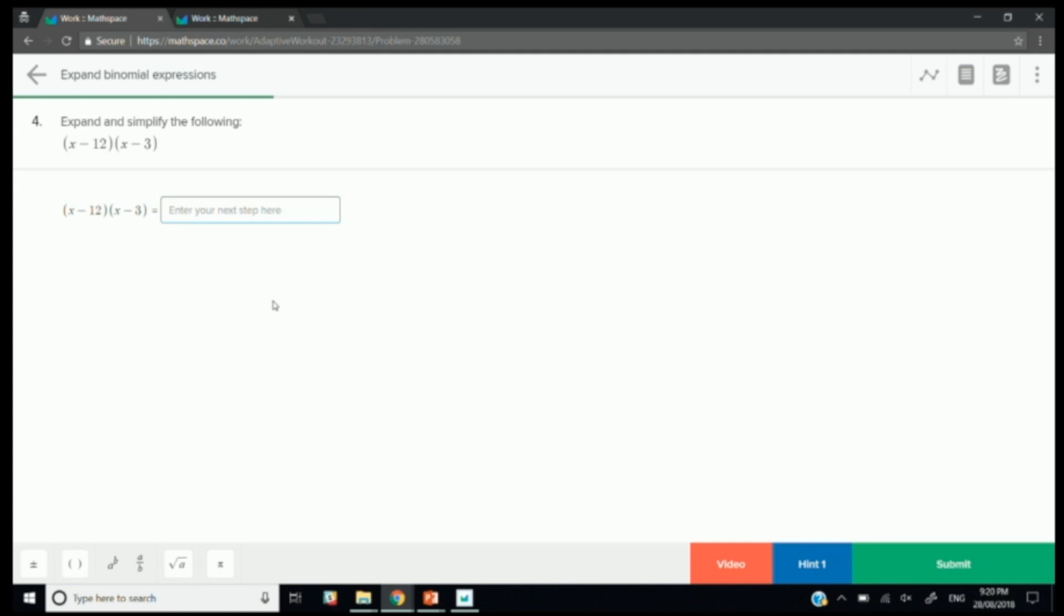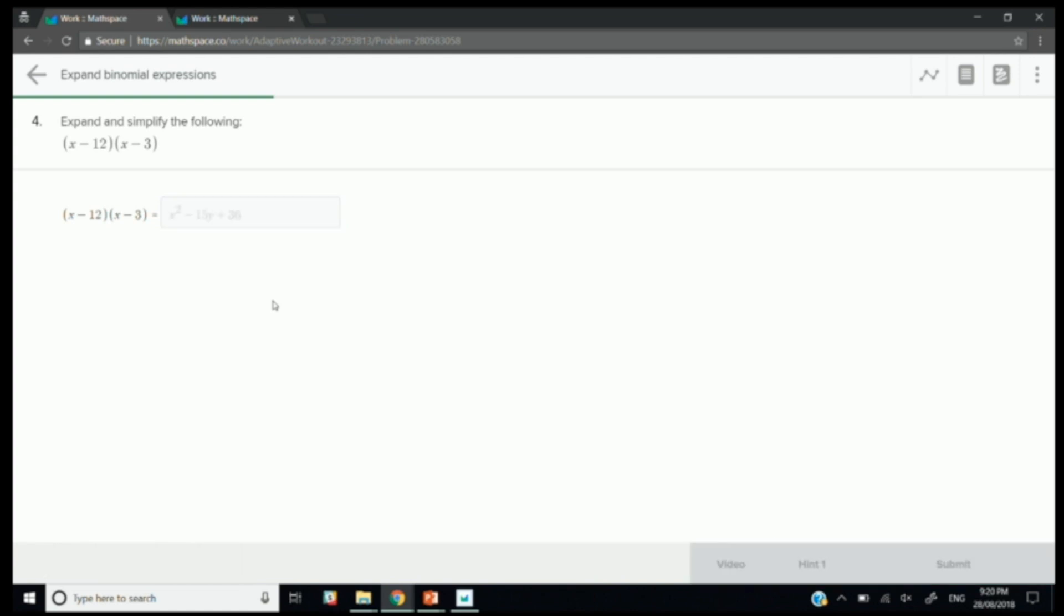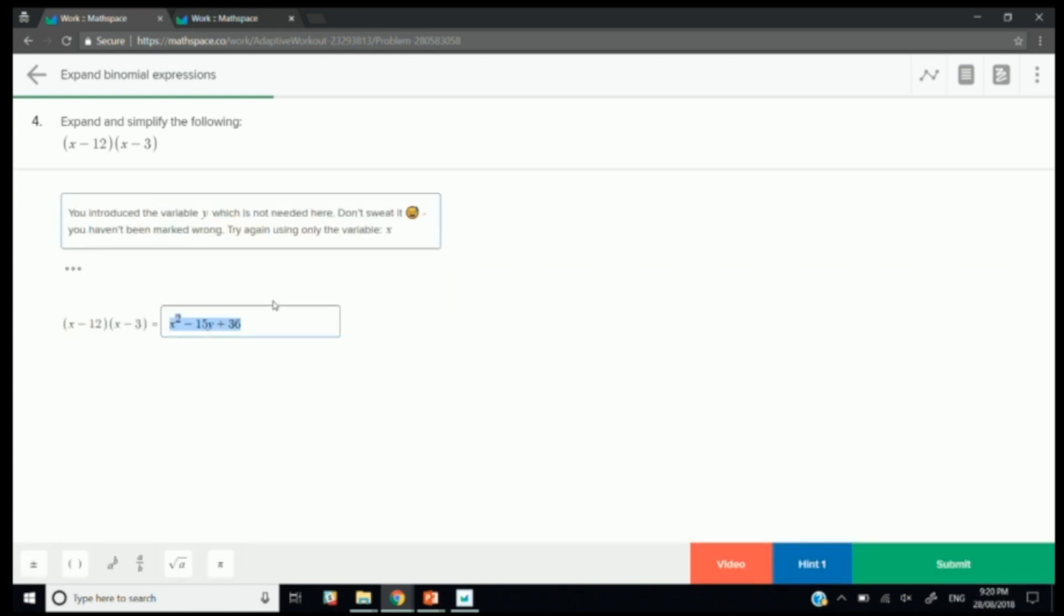And I'll get one more correct and then I'll start making some errors. So now it's, all right, you're on your own. We've got some scaffolding. We can see that you've done that. You've achieved some mastery. Now you're on your own. Start working on binomial expansions. So we'll go with x squared minus 15y. And I should show my working, but I can do this all in my head. Plus 36. This is what happens when you introduce a variable that's not part of the expression. You introduce a variable y which is not needed. Don't sweat it. You haven't been marked wrong because a lot of students get super frustrated so we have to remind them that, hey, it's OK. You haven't lost any marks for this.